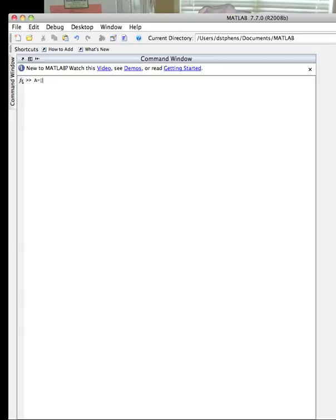Then I'm going to have an open bracket, square bracket. I'm going to put in the first row, which is 4, minus 1, 0, minus 1. And then I'm going to put in the right-hand side. Actually, I won't put in the right-hand side here. I'm going to put a semicolon just to let MATLAB know I want a new row.